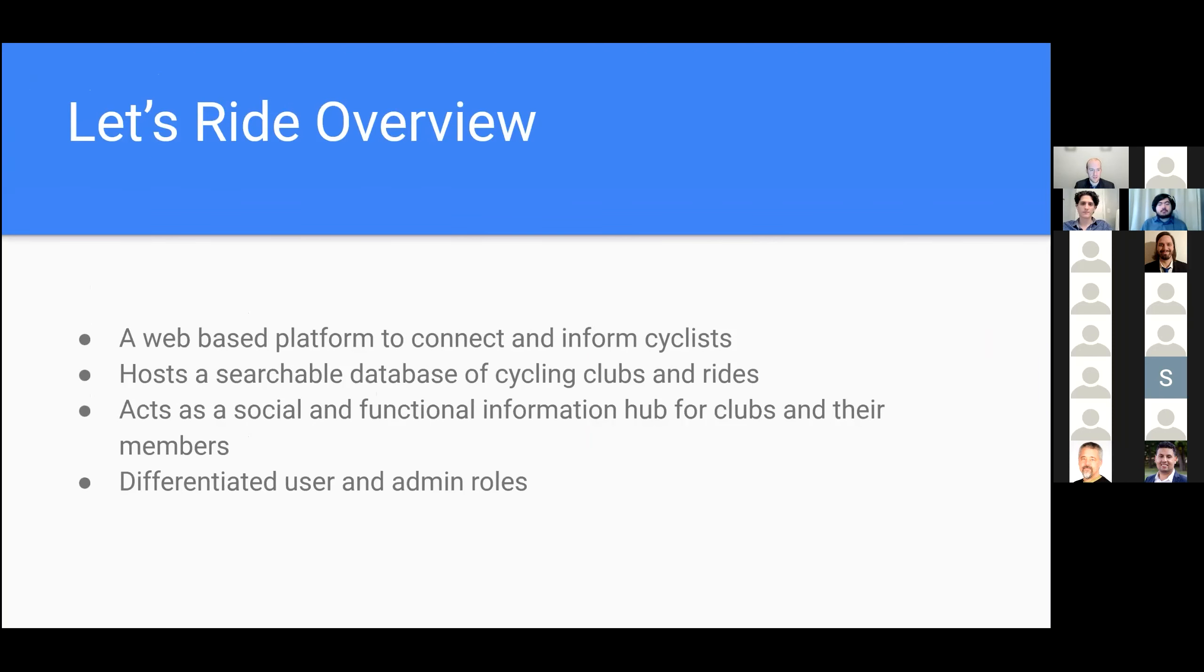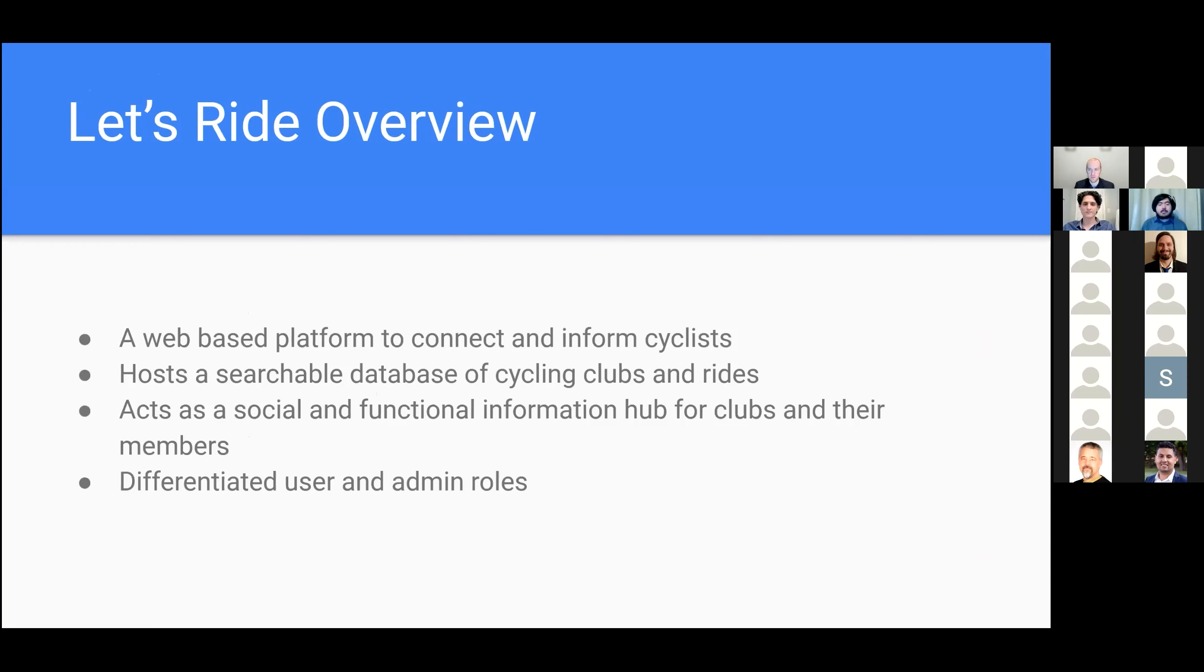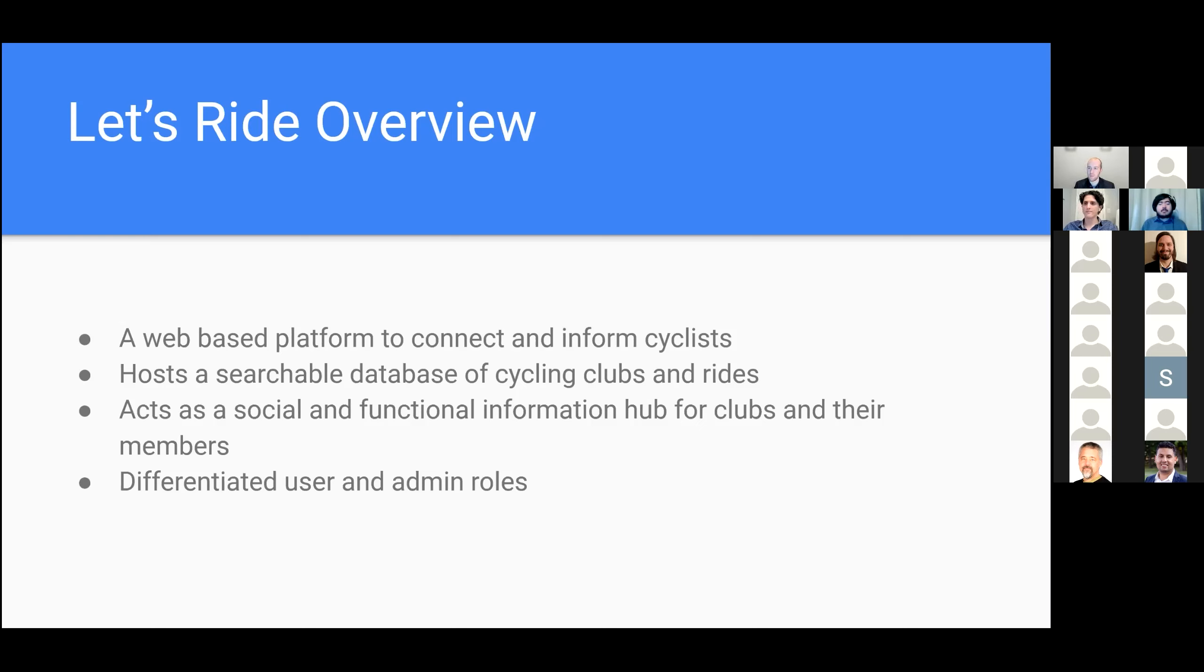So let's get a brief overview of what our application is. Our application is a web-based platform to connect and inform cyclists. You've seen many of these different kinds of apps out there. Strava is one that comes to mind. It is an application where, say, I'm a cyclist, I'm new to an area, and I'm looking to find clubs or teams or rides, and I want to go and meet other people who have similar interests. I can go on this application, and I can search through a database to find those clubs and rides. It also provides a functional information hub for the people who are administrators or in charge of those clubs and rides. It allows them to manage the club members and the ride attendees as they come and go.